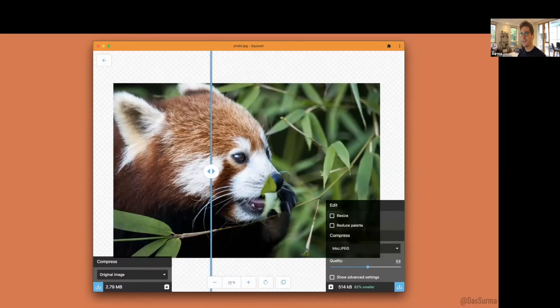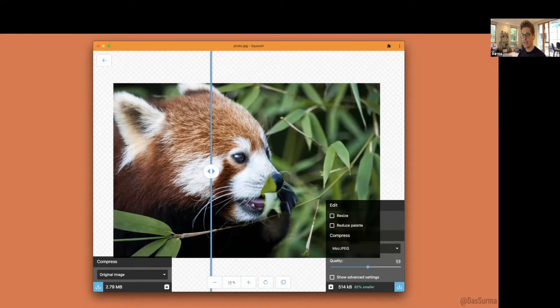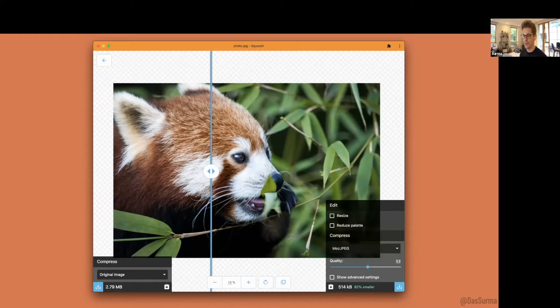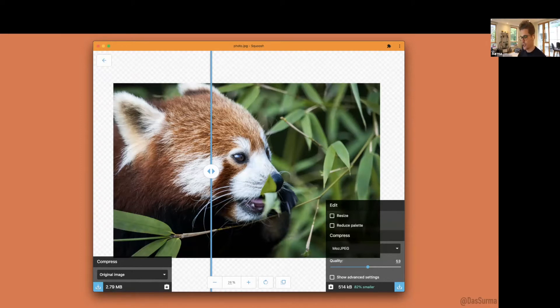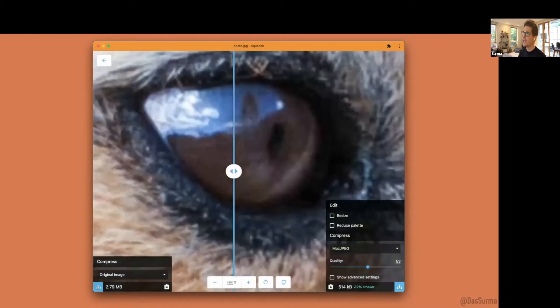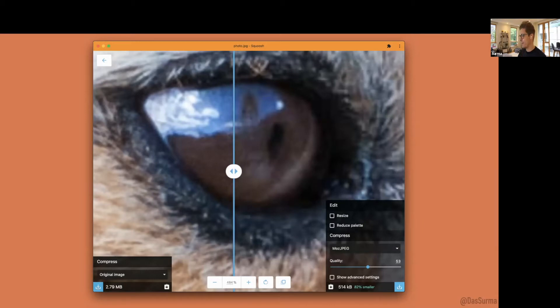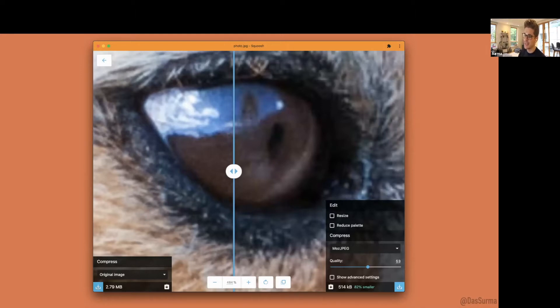Once you drop in an image, you get this before-after view where you can choose a codec and inspect what artifacts it introduces. You can move that slider to visualize compression differences, even zoom in to see details. On the right side, the blockiness of JPEG is quite visible, which isn't present in the original on the left.